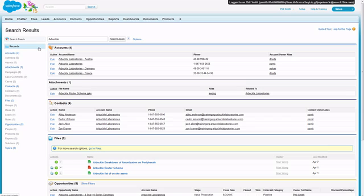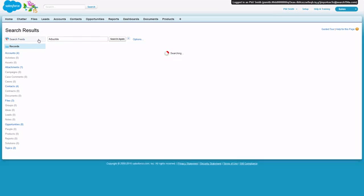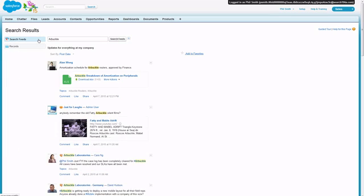If your company has Chatter enabled, Global Search also returns Chatter feed results. These results include all relevant public posts, including posts from people you're not following, and from public groups you're not a member of. In other words, there's a lot more Chatter feed information available to you when you search using Global Search than when you search an individual feed.